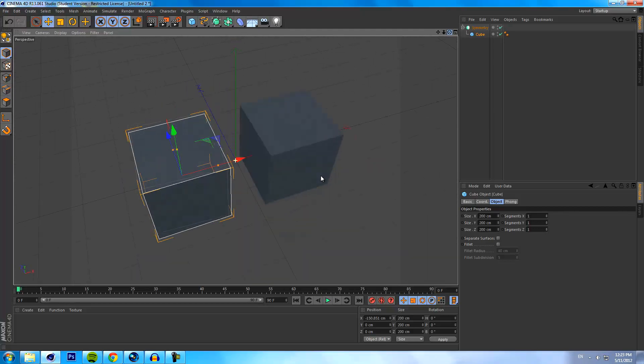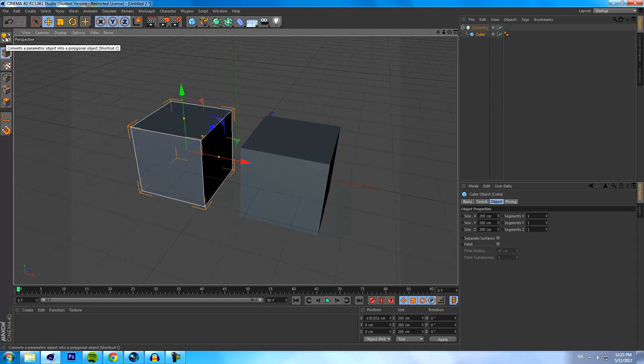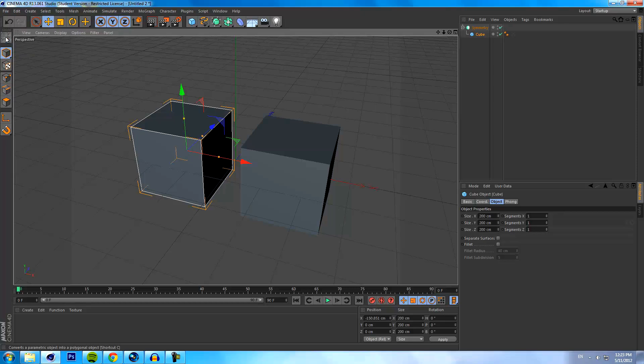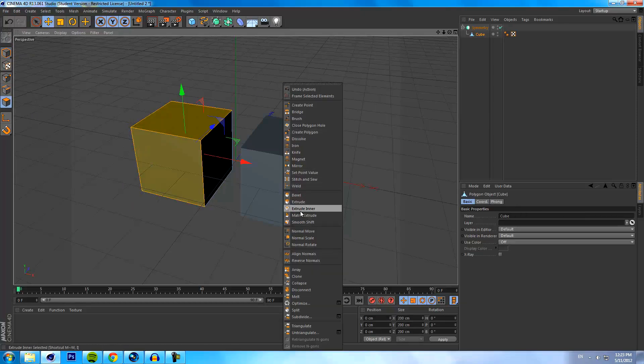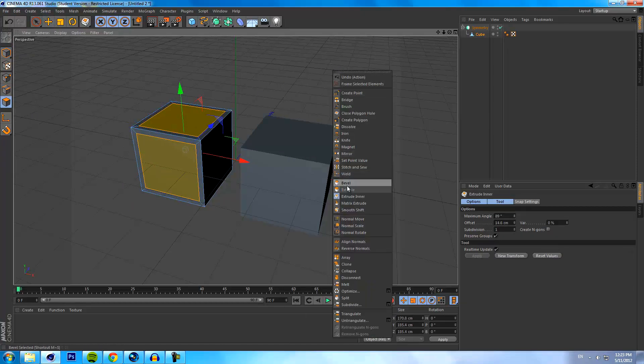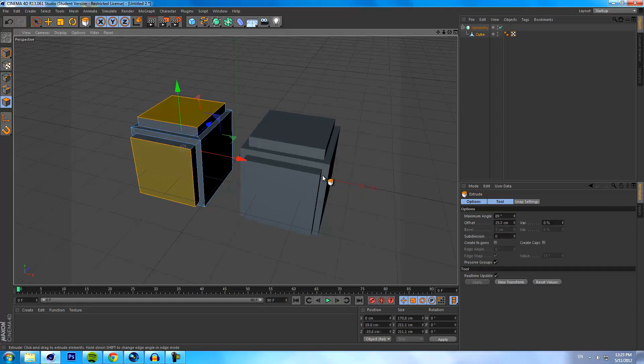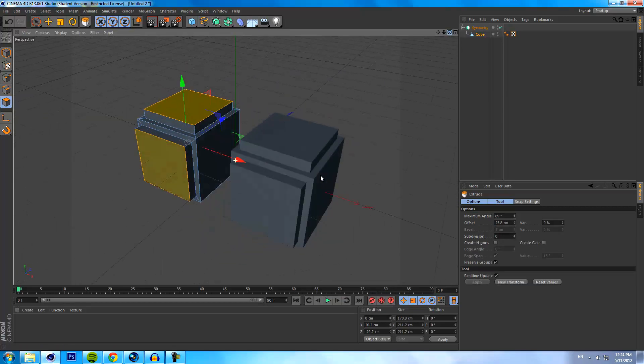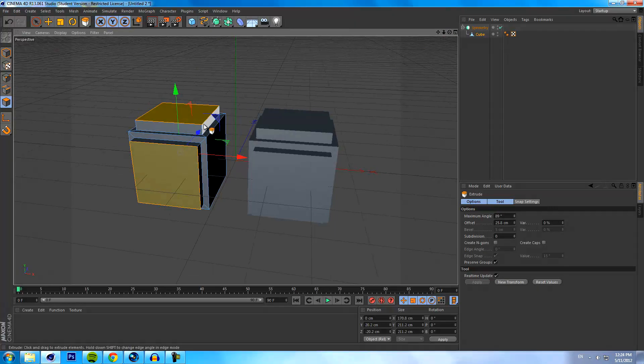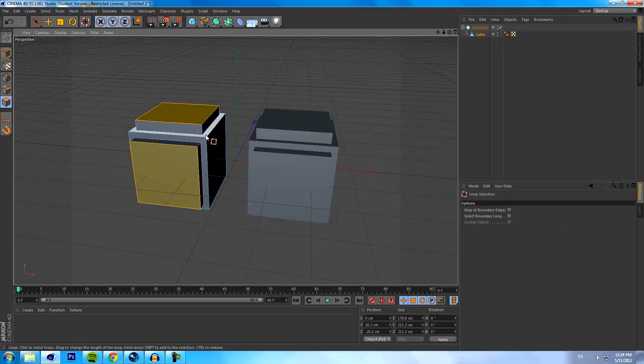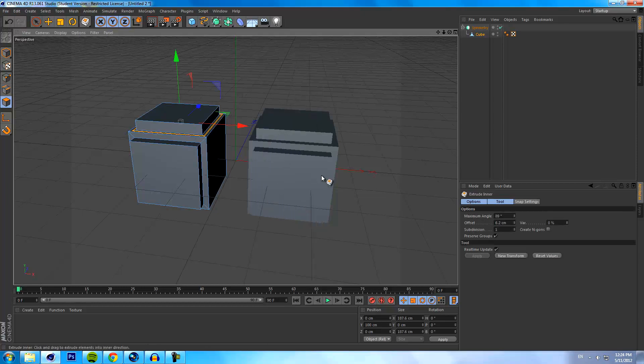If we move our cube over a little bit you'll see it creates a mirrored identical object of it. And when I say identical it really is identical in the sense that if we edit the polygons on this, you'll see that's reflected upon its copy over here.